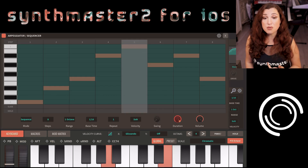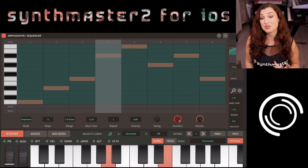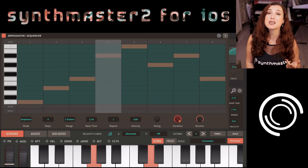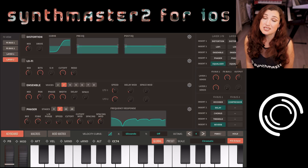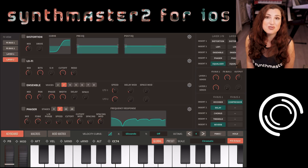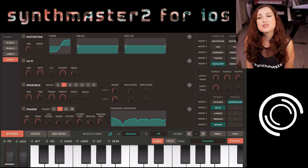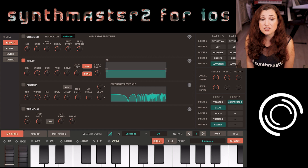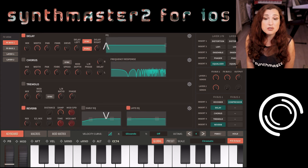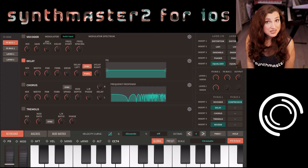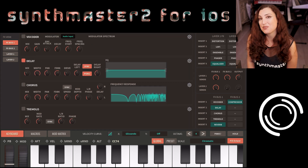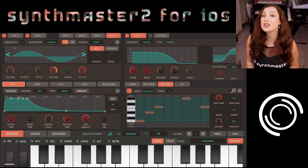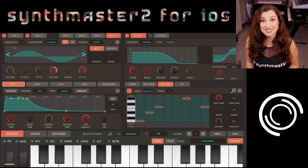We also have a comprehensive arpeggiator sequencer which goes up to 32 steps. Each of the two layers in Synthmaster has five insert effect slots. 13 different types of effects can be instantiated in any of these slots. There are also two global effects and buses in case you would like to send the same effects to both layers, and these can be used to create more complex effect routings.